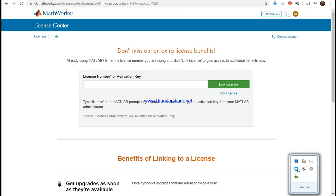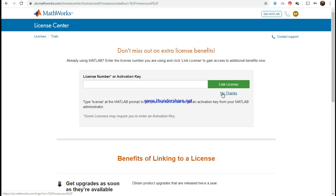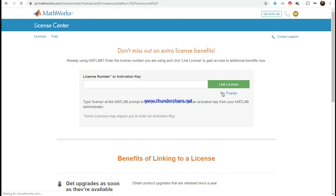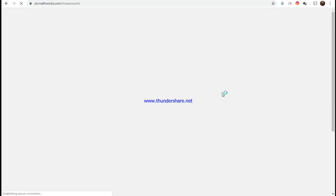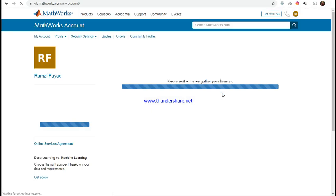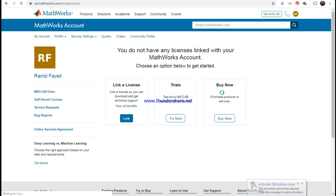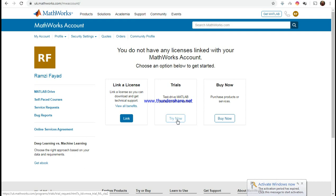I sign in to MATLAB and here they ask you to provide a license like an activation key, which you usually pay money for, but now we're going to do it for free. So you just say no thanks. And here you get a trial version, the free trial, so you say try it now.